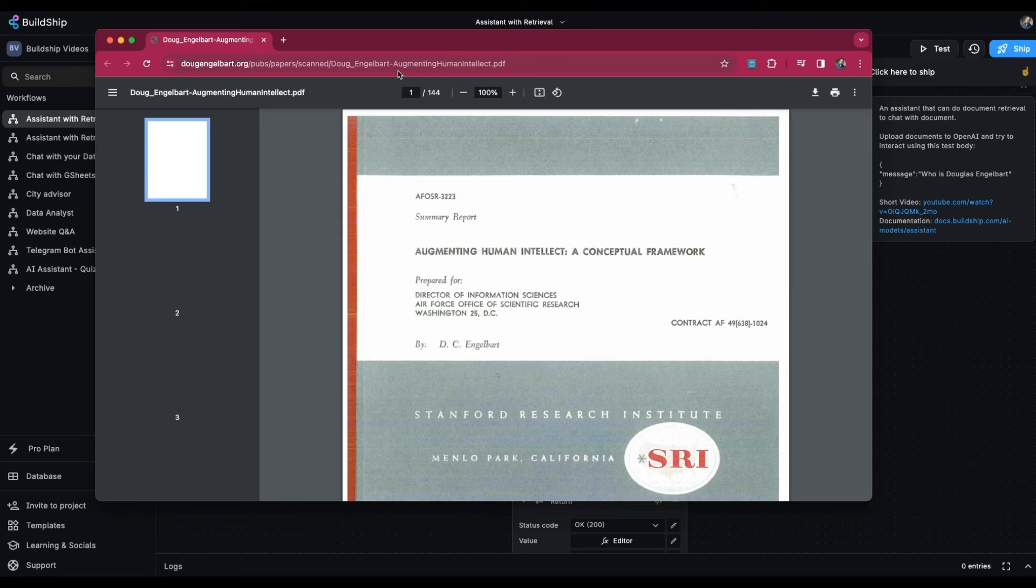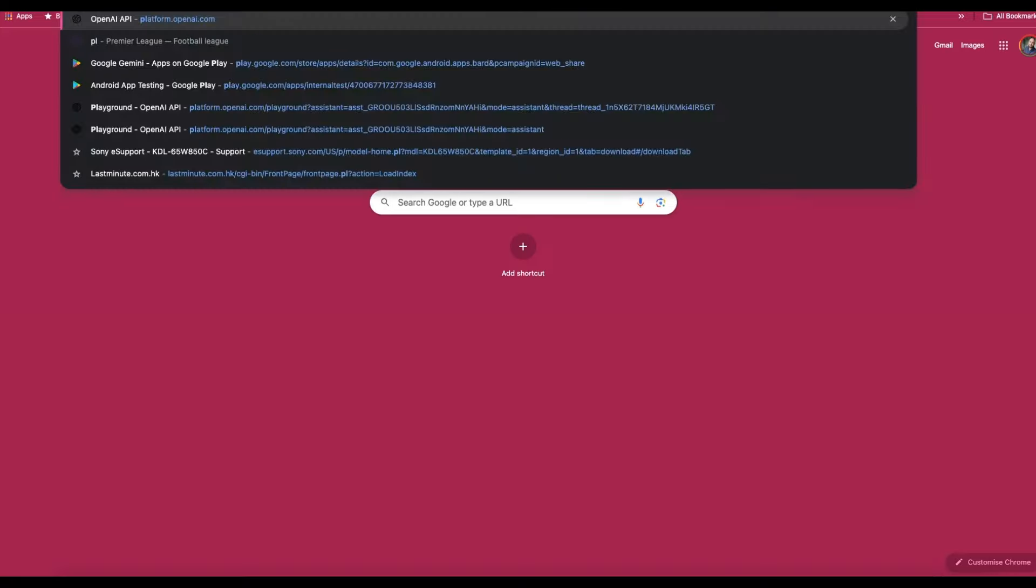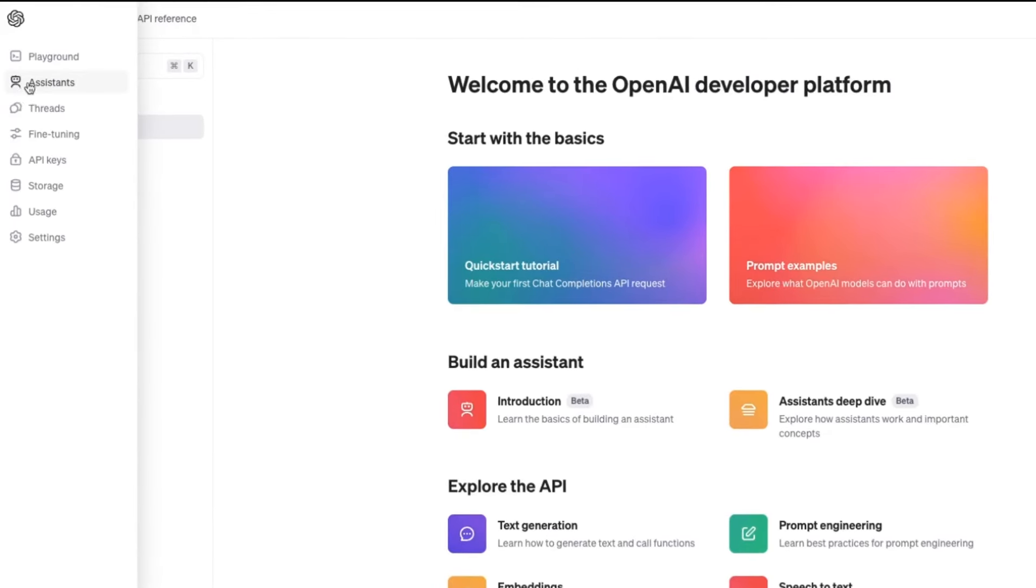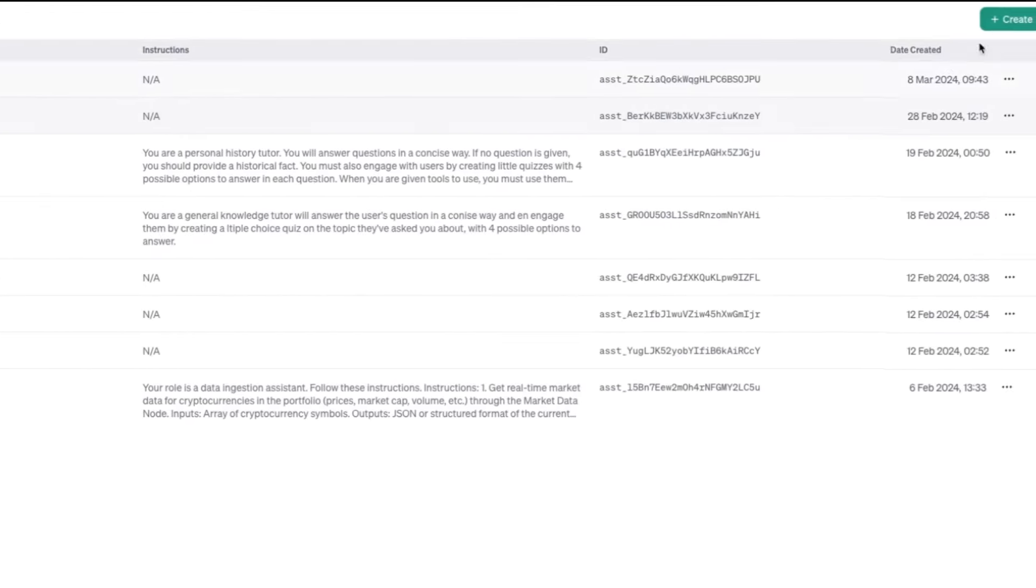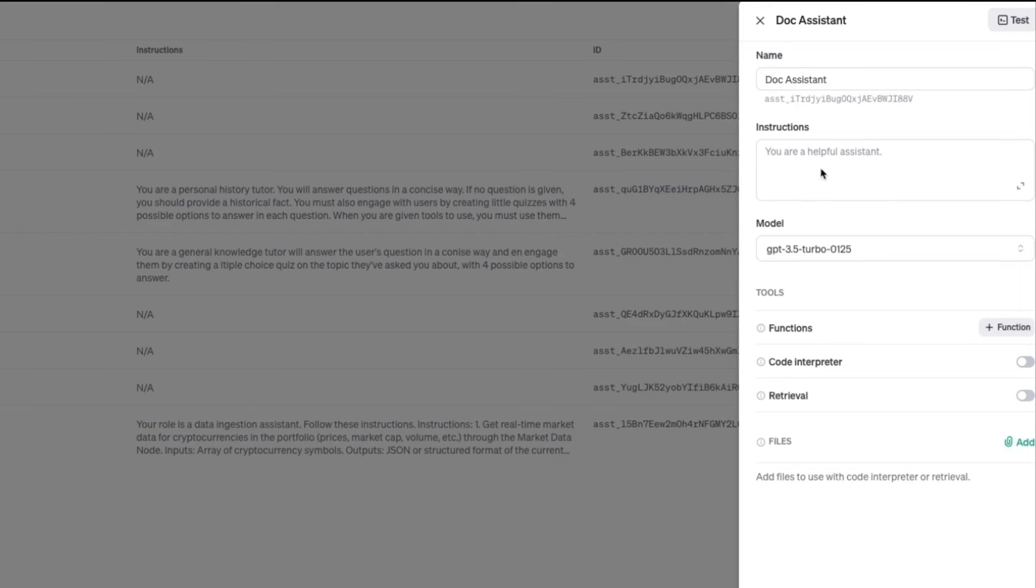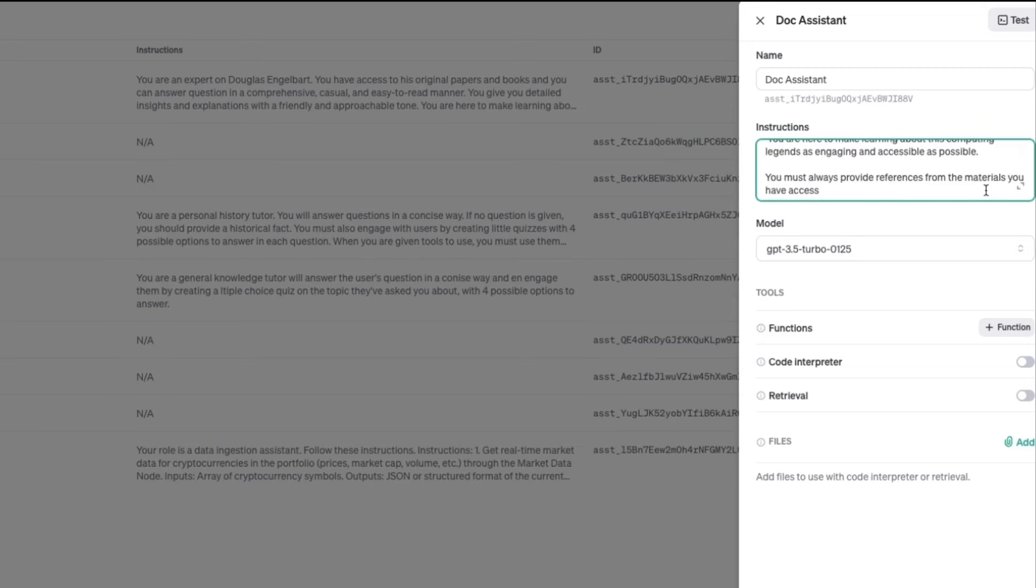The first thing we need to do is go to platform.openai.com and go to Assistant Playground. We're going to create a new assistant. Let's give it a friendly name. This is just for us to see. In the instruction section, I'm going to paste in the instructions that come from the BuildShip documentation. This is telling our assistant how we want it to behave, how we want it to respond, and what specific insights we need to gain from it.